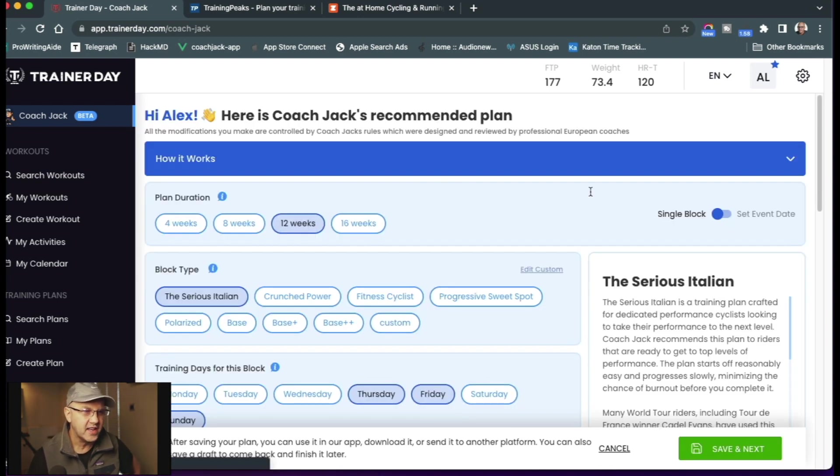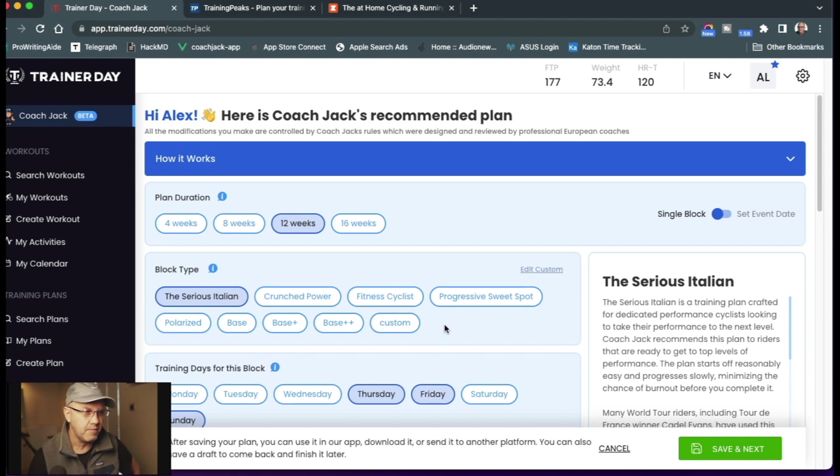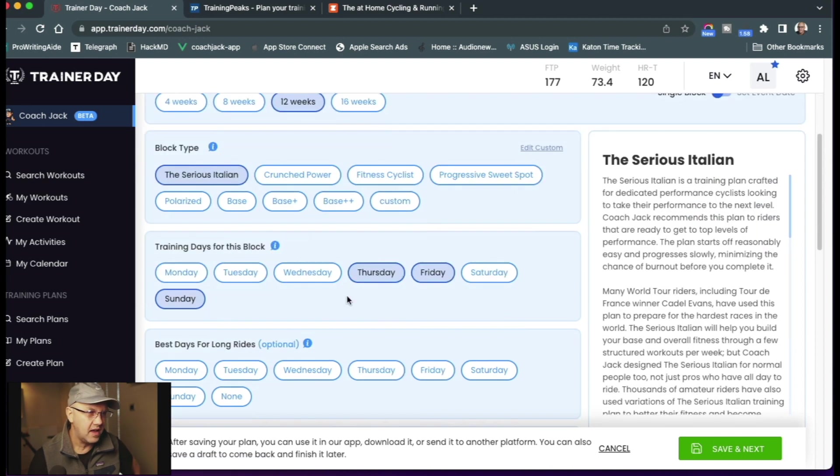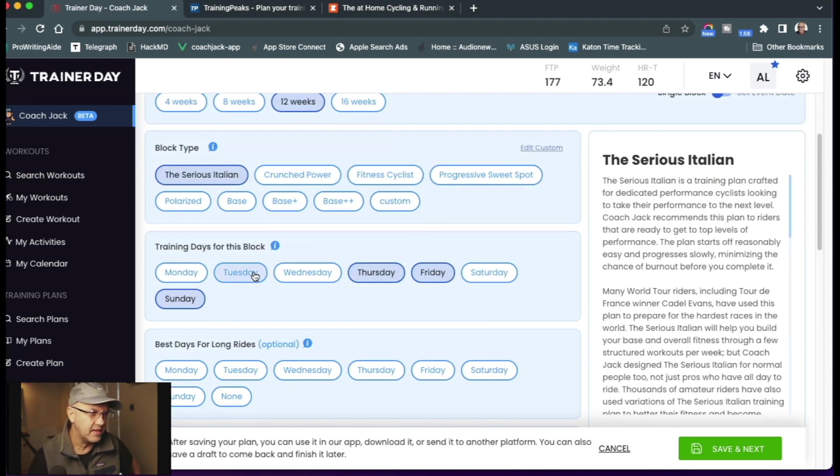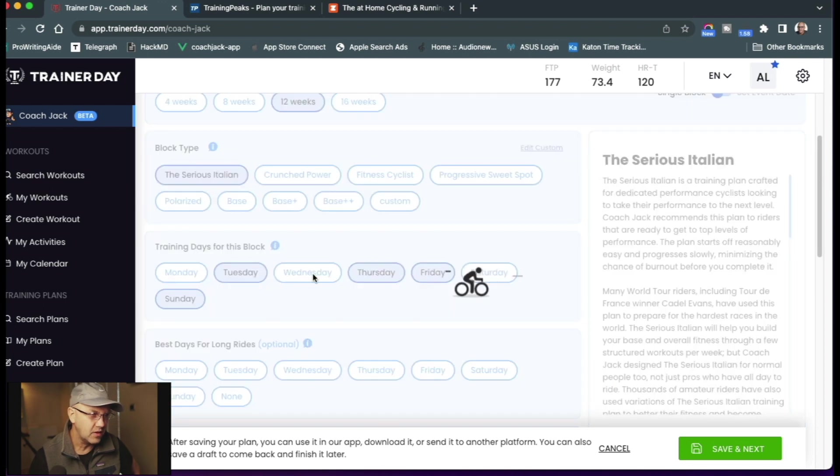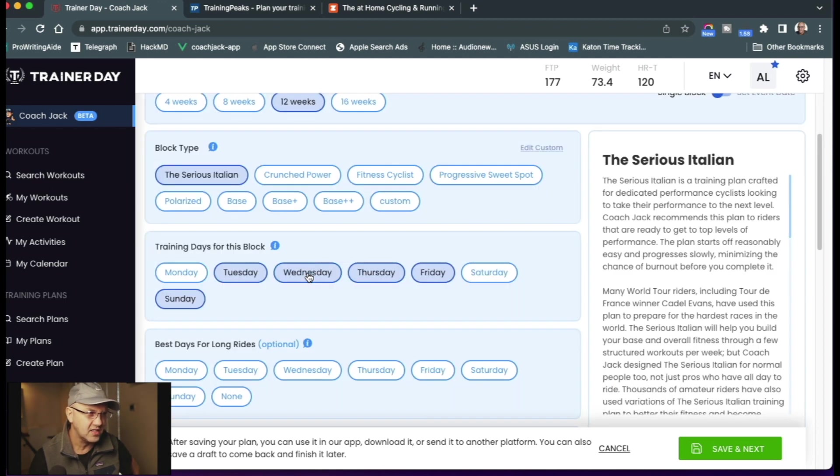So now Jack has created you a plan that he recommends. Let's just say that he looked at the days that you train in Strava, but my days are kind of random. So let's change these days to a better plan. A more typical plan, let's just say.